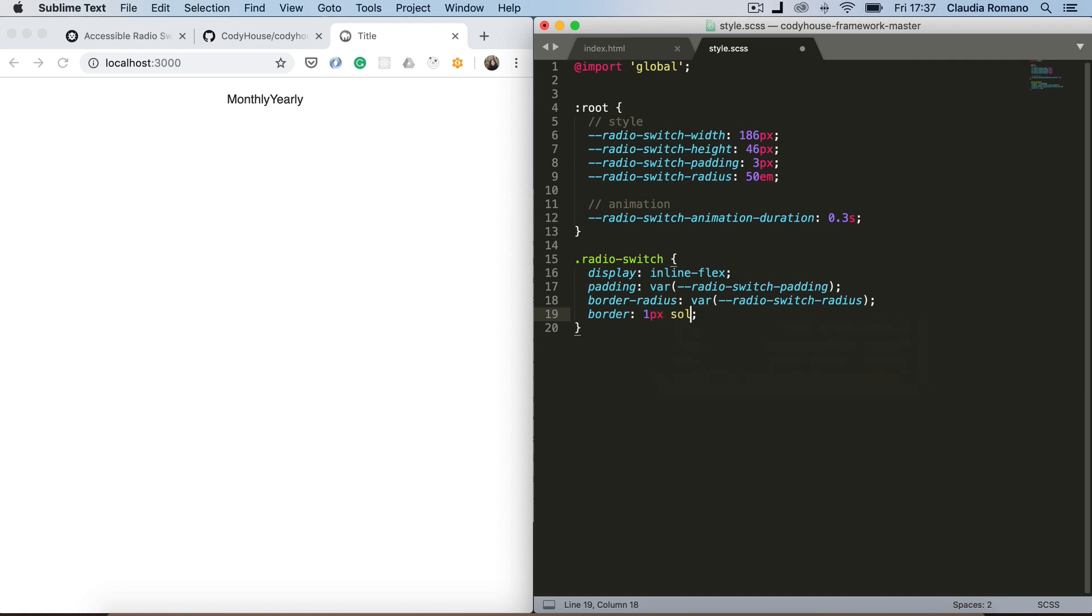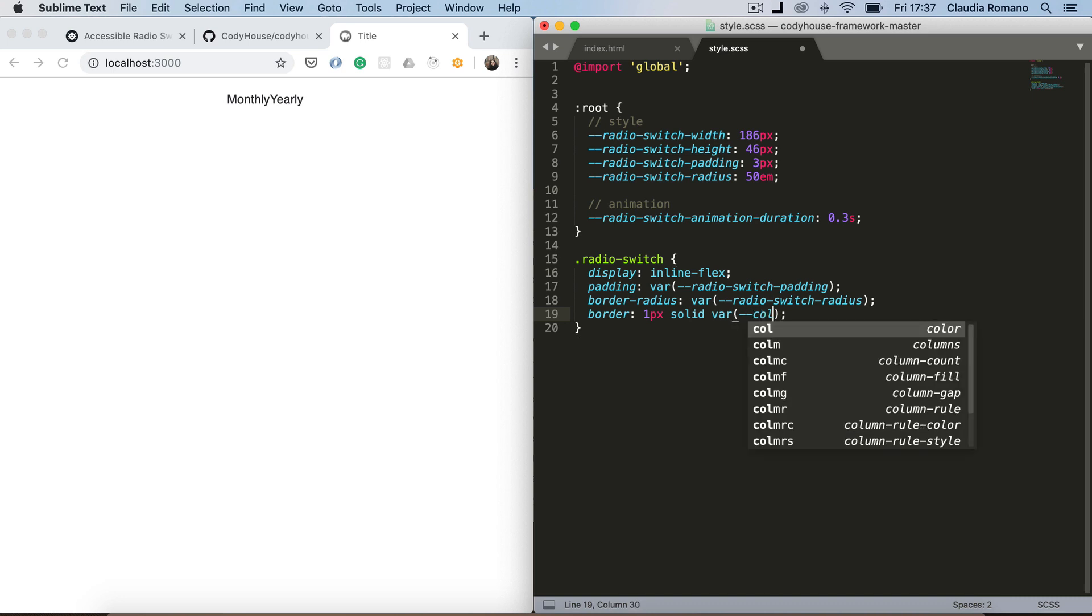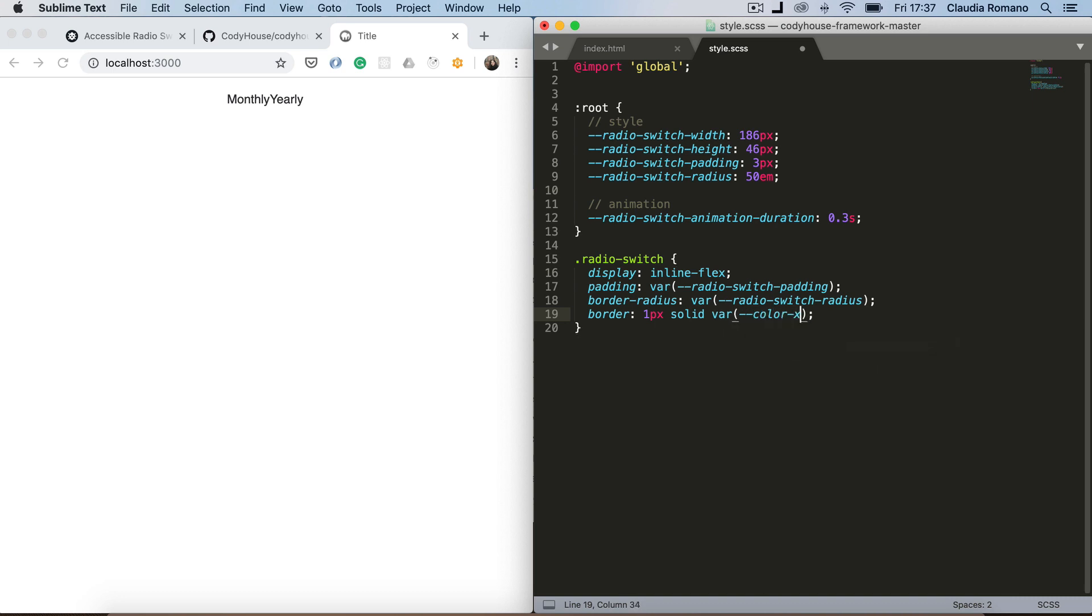And let's give it also a border so we can see the element in the page. So one pixel solid. And I'm going to use a color variable of the framework. Color contrast low. And save.